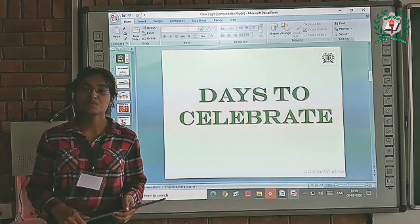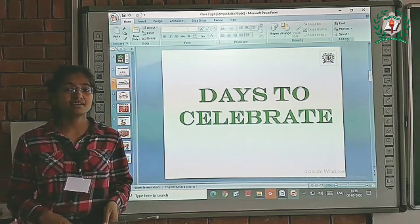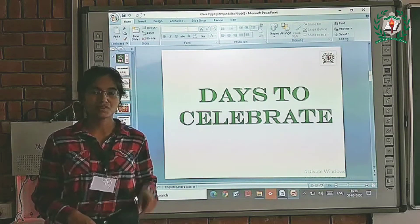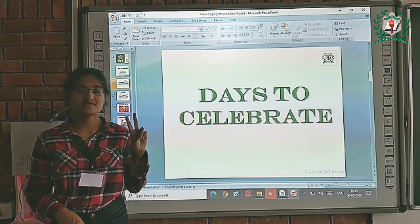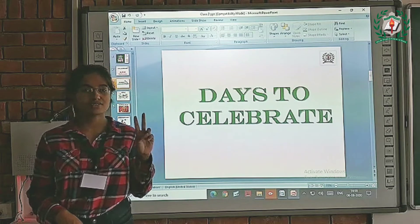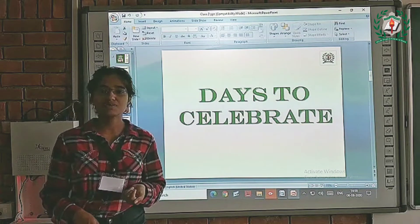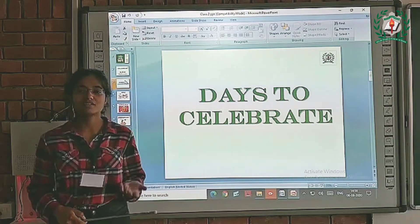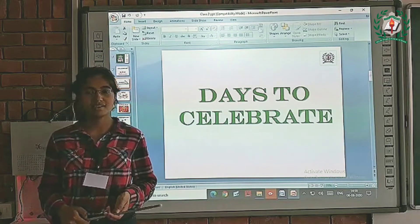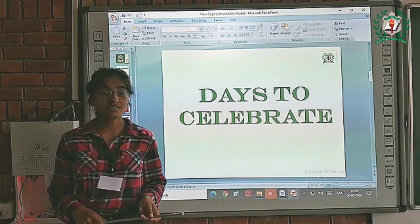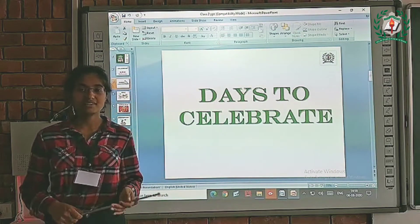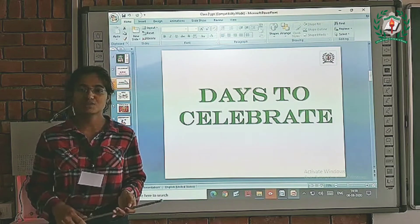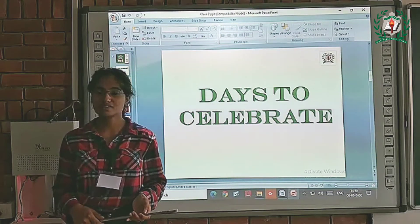In the previous session we studied that there are two types of festivals: first is national festivals and second is religious festivals. National festivals are Independence Day, Republic Day, and Gandhi Jayanti. Religious festivals are Diwali, Eid ul-Fitr, Christmas, Gurpurab, etc.